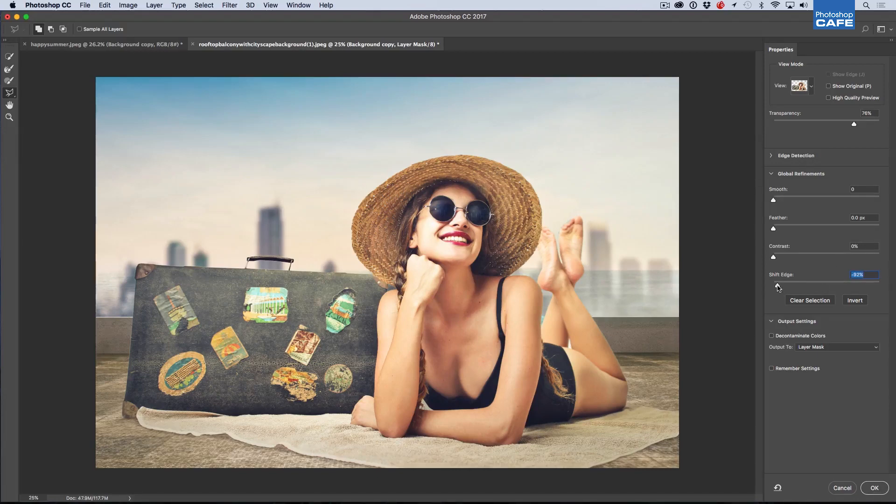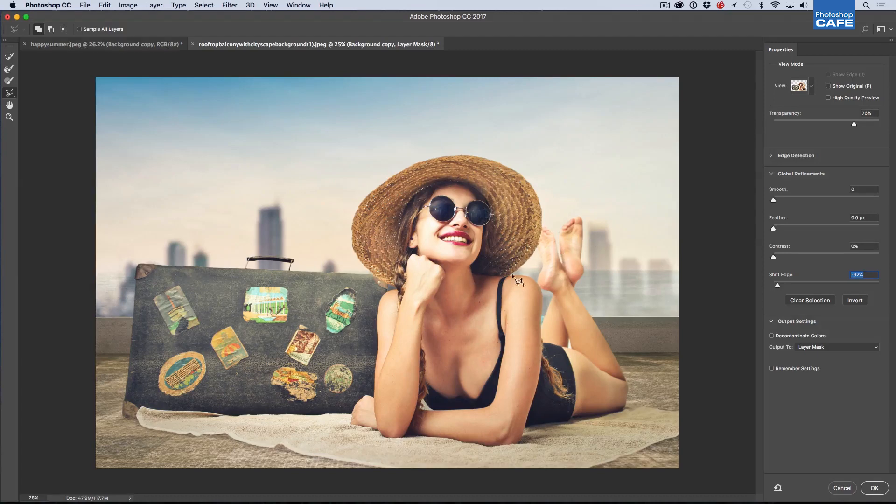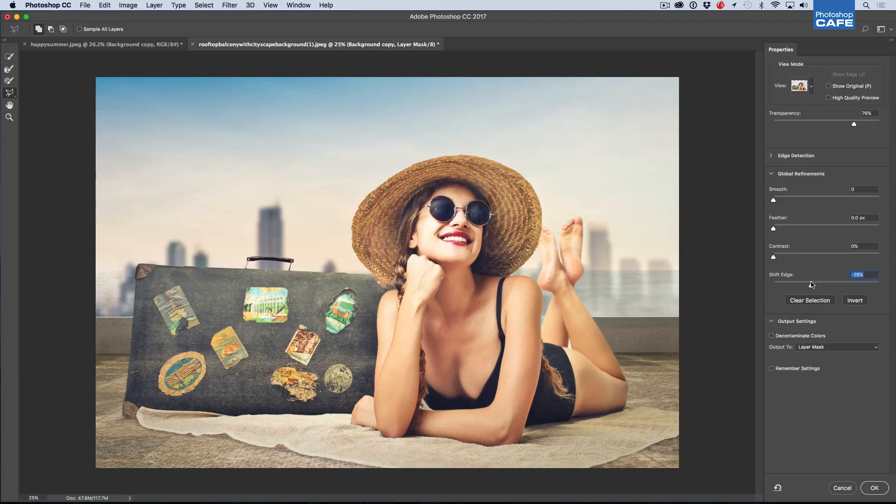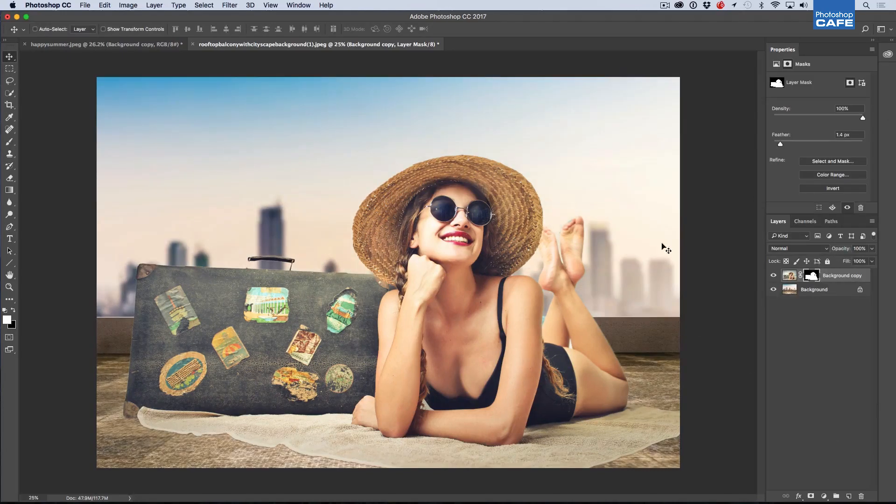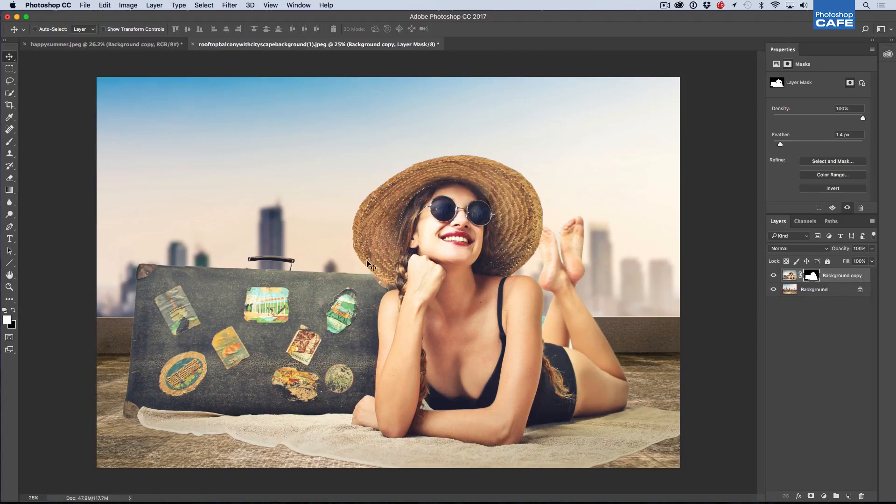And then what we do under the Select and Mask is just pull the Shift edge back a little bit. Notice if we go too far, it's going to clean that up a lot, but it might take out some of the image. So just kind of bring it back a little, maybe about there is looking pretty good and click OK. So if we look at it now, we've been able to clean up those edges.